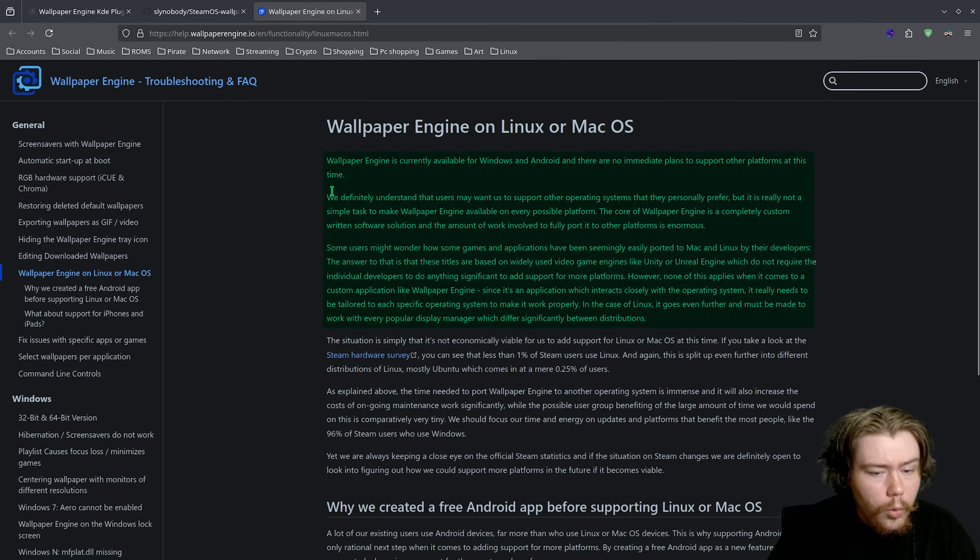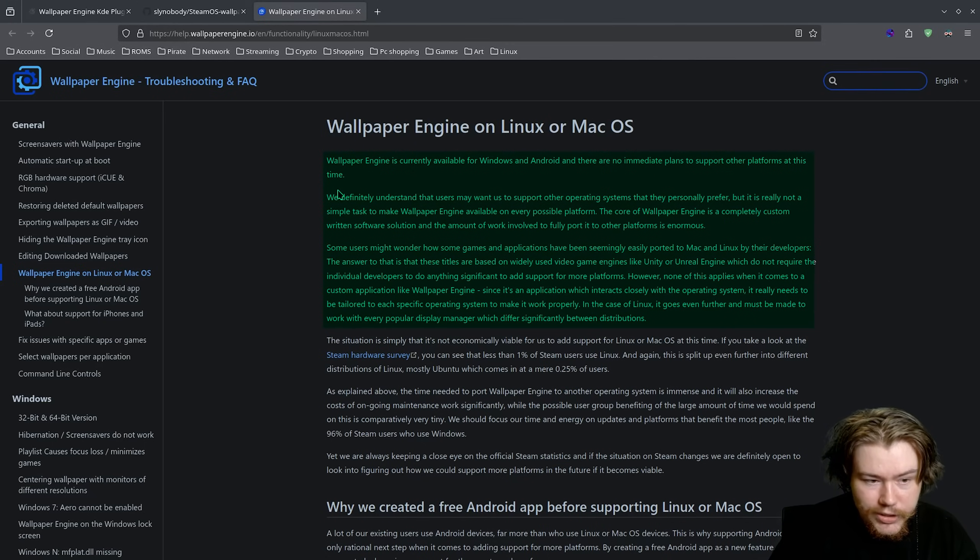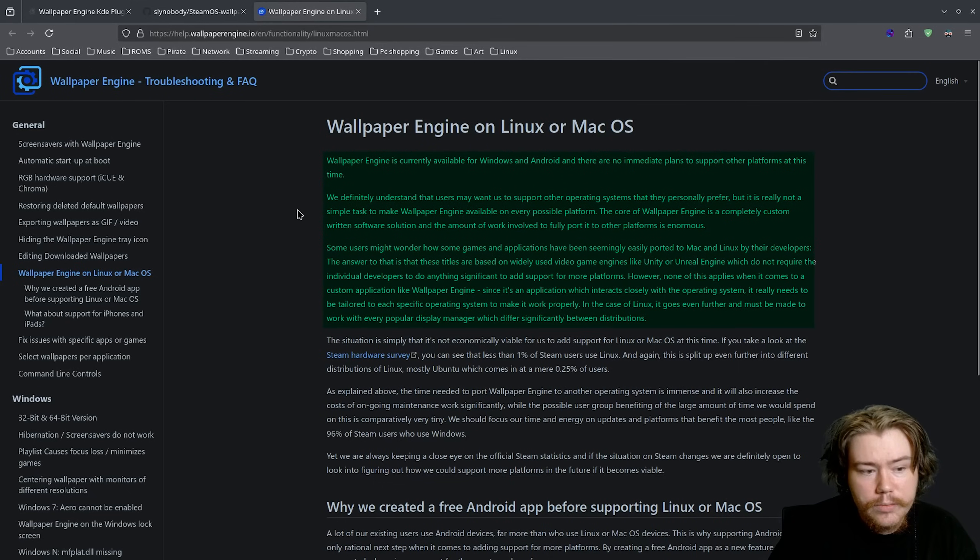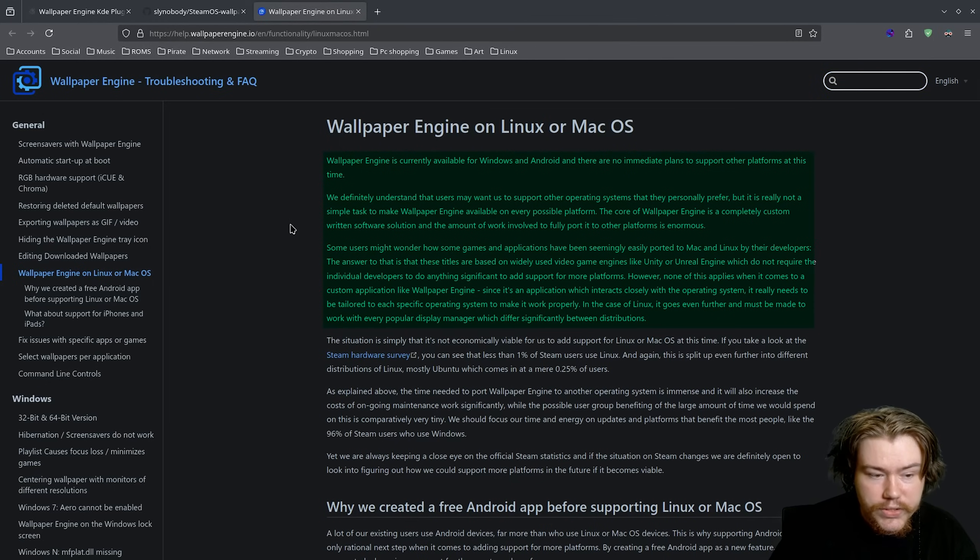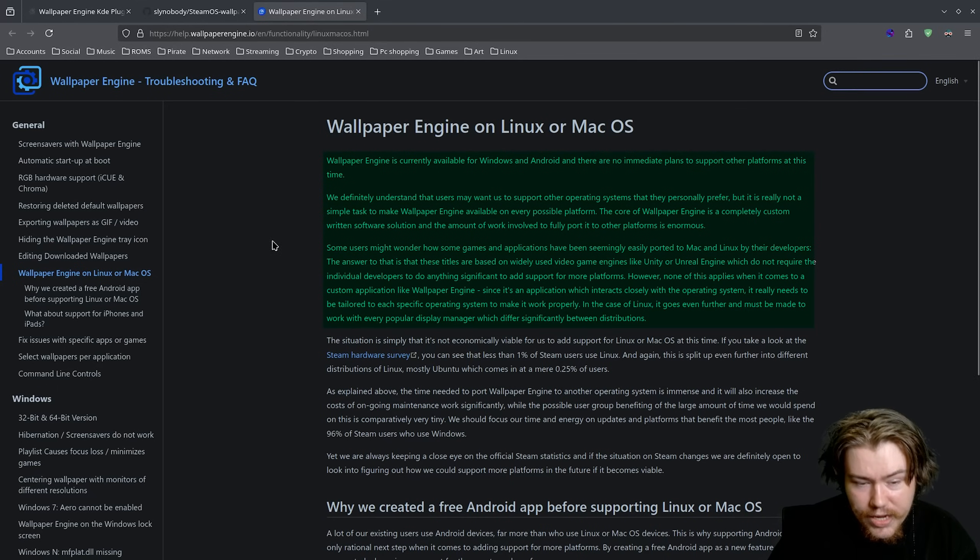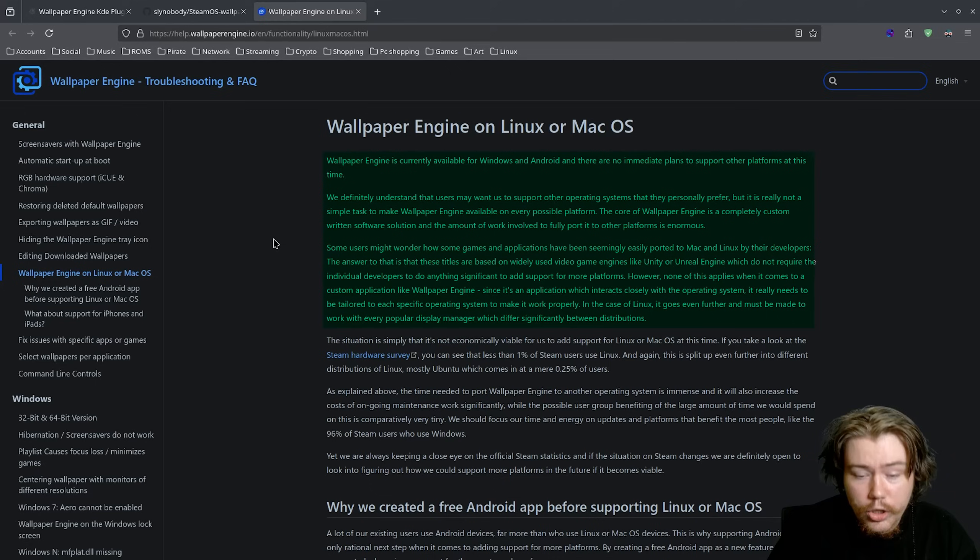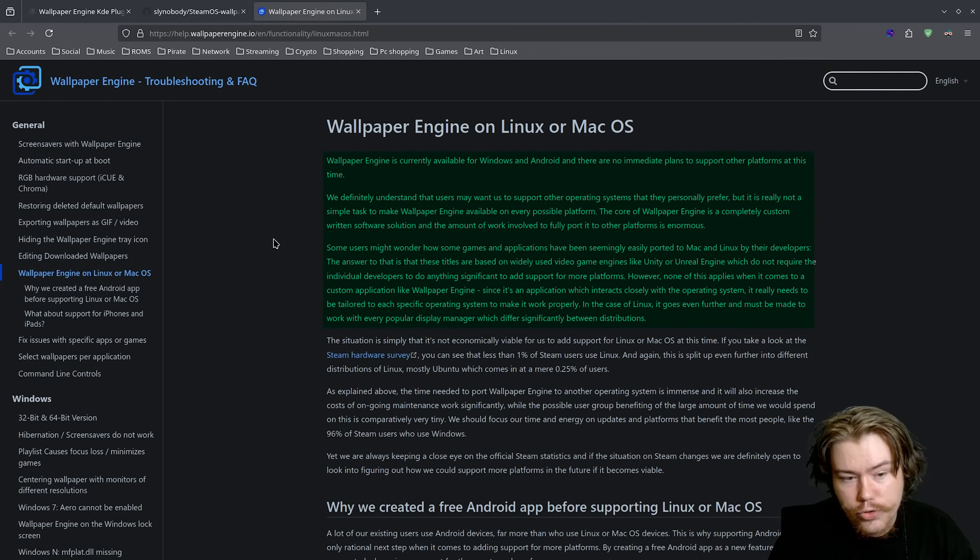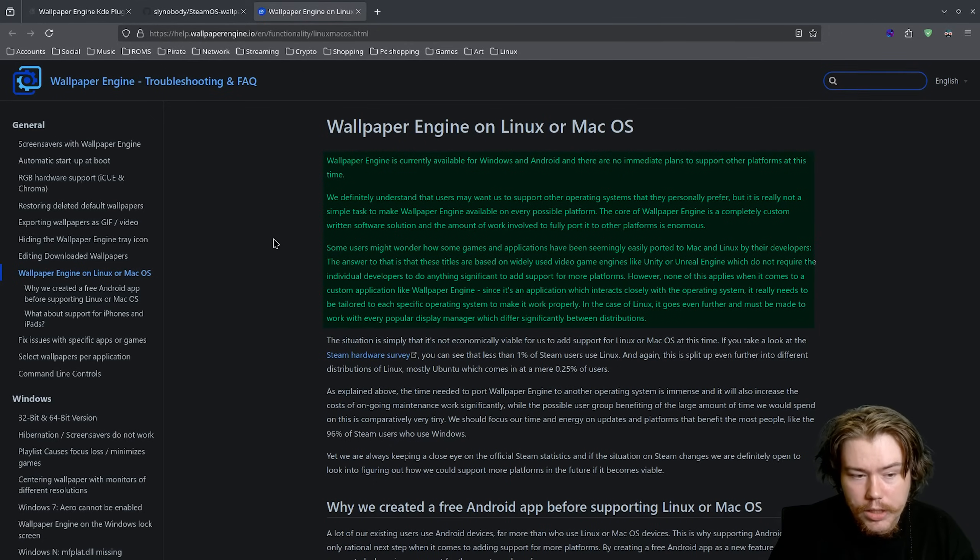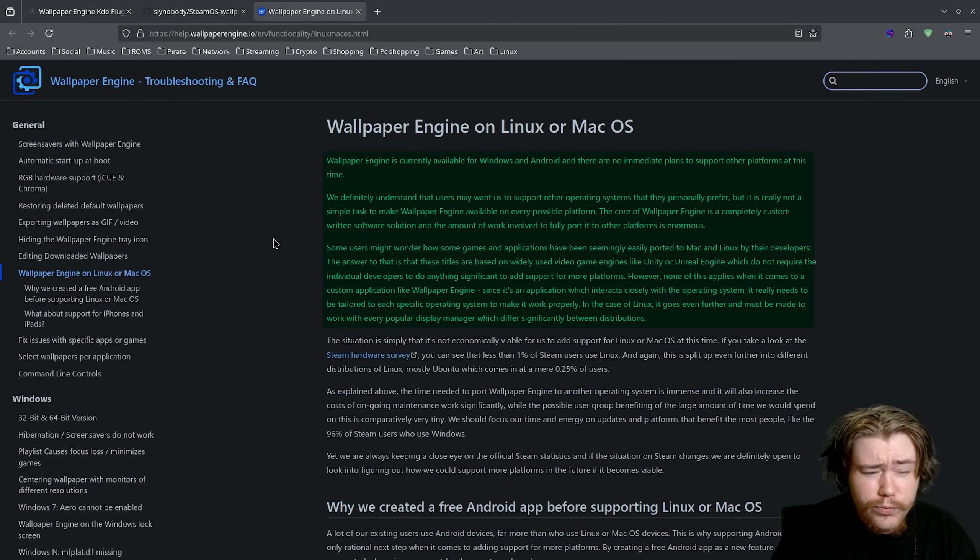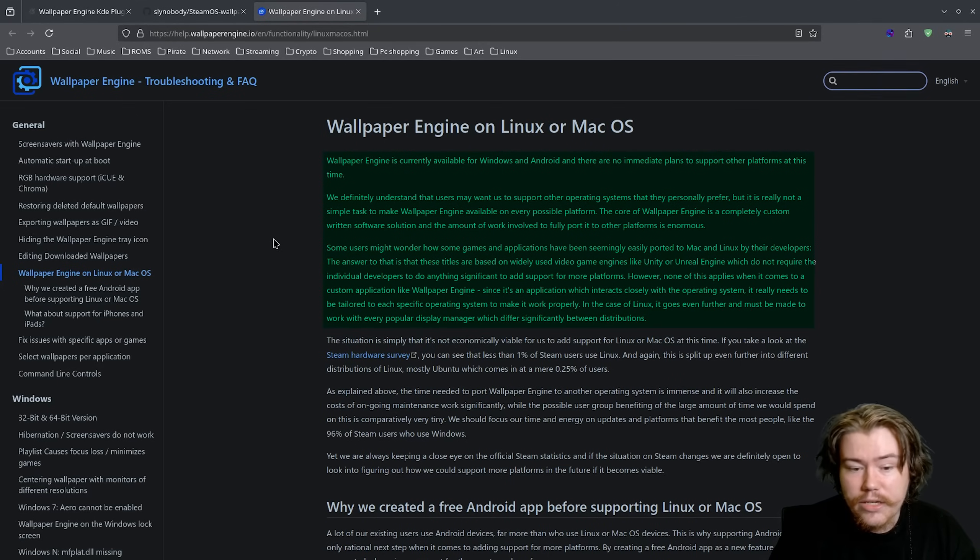The core of Wallpaper Engine is a completely custom written software solution and the amount of work involved to fully port it to other platforms is enormous. Some users might wonder how some games and applications have been seemingly easily ported to Mac and Linux by the developers. The answer to that is that these titles are based on widely used video game engines like Unity or Unreal which do not require the individual developers to do anything significant to add support for more platforms. However, none of this applies when it comes to a custom application like Wallpaper Engine since it's an application which interacts closely with the operating system. It really needs to be tailored to each specific operating system to make it work properly.